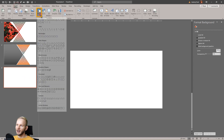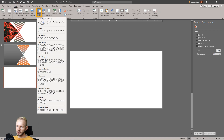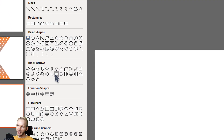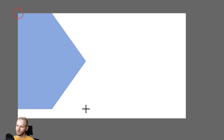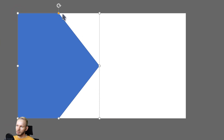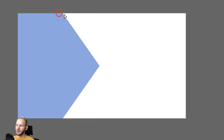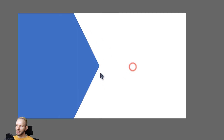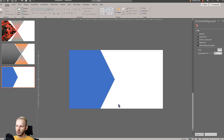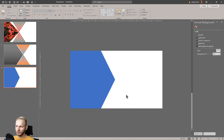At first, I insert a shape. Let's make it quick — just a block arrow and a shape like that. Maybe it's too pointy right now, so I'll make it a bit less pointy. I would like the lines to be here on the bottom and to be perfectly equal with this line here.